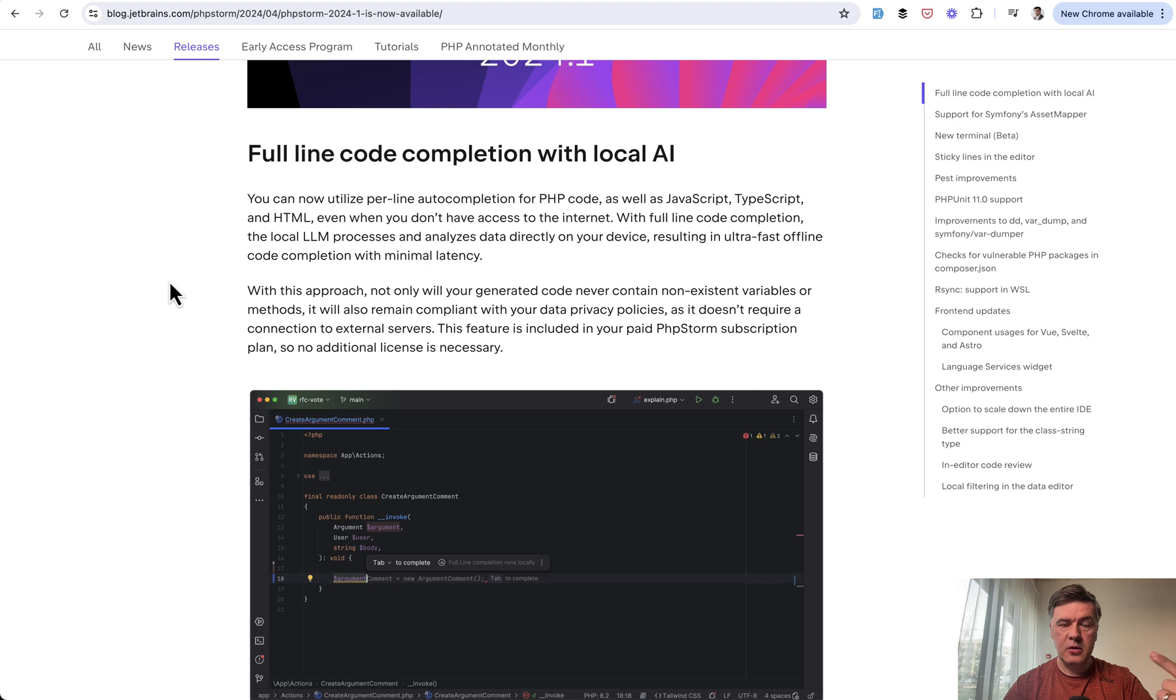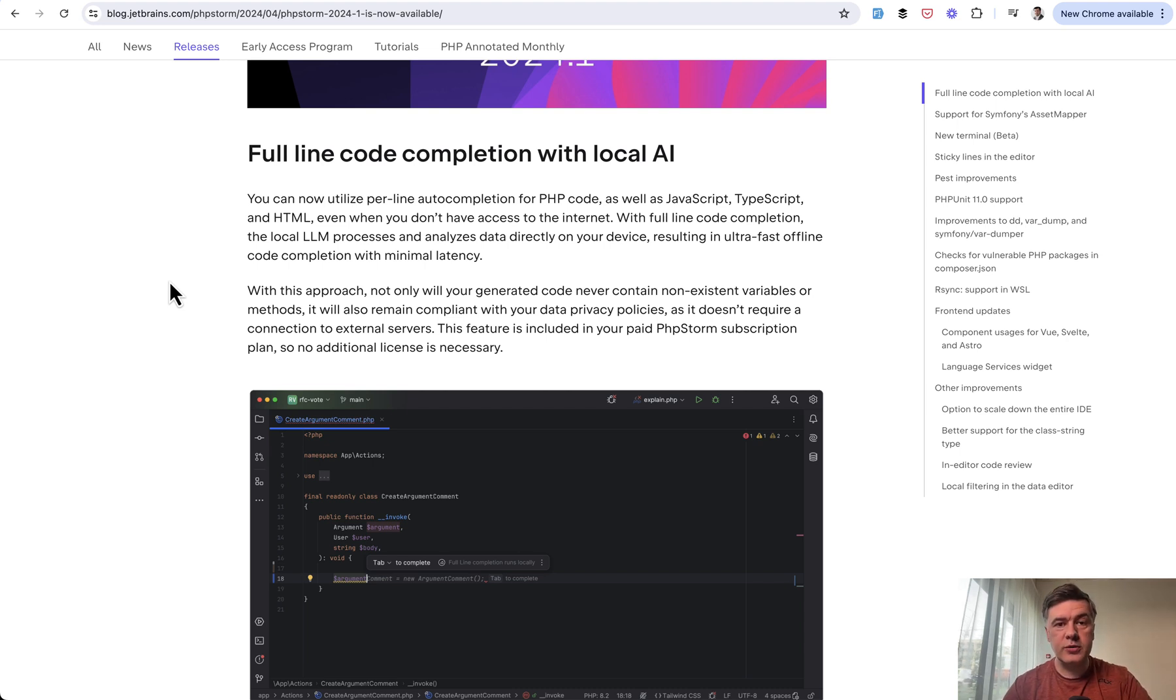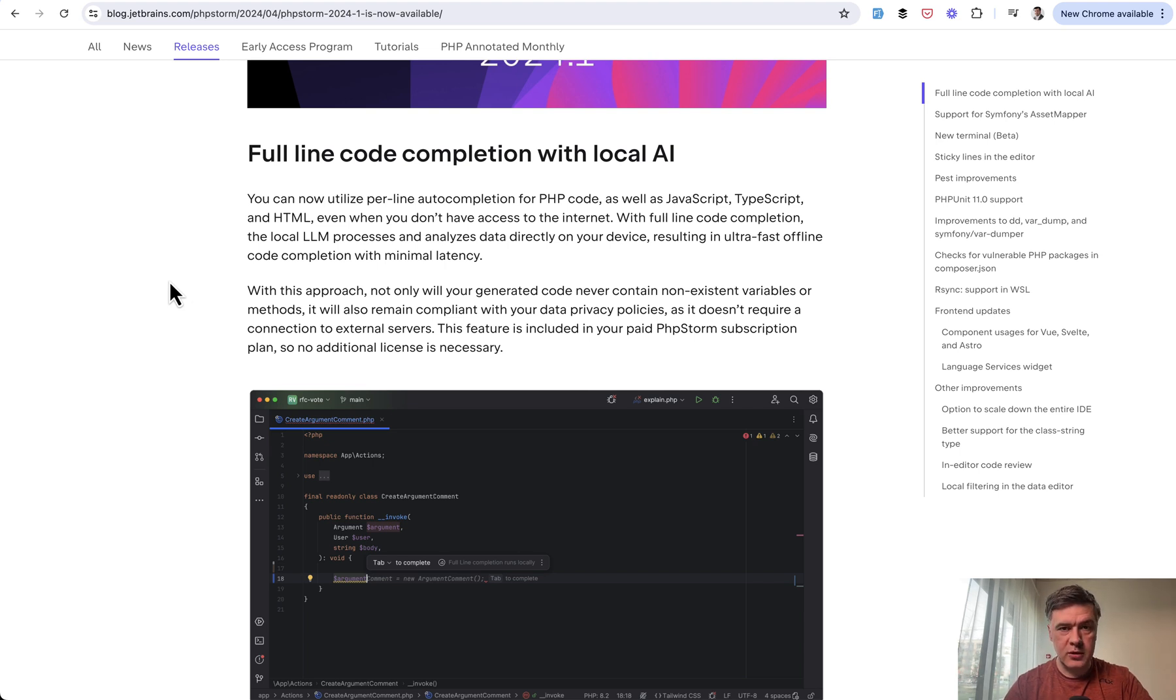It is also available for other languages, so it doesn't send your code to the cloud. So it's not like GitHub Copilot or other AI assistant. It's local, and it is fast, and it is included in your PHPStorm subscription.